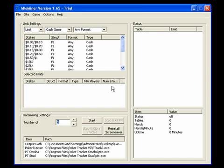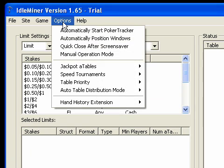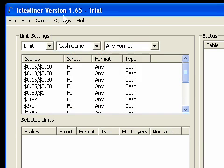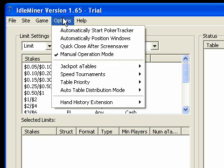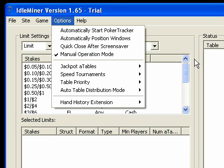To get started here, I will just go to Options and select Manual Operations Mode. What this means is that it will datamine the tables that we open and only the tables that we open. So I'll click here and now I'll just show you here. You can see that it is now checked. You can see this by the little check mark to the left here.